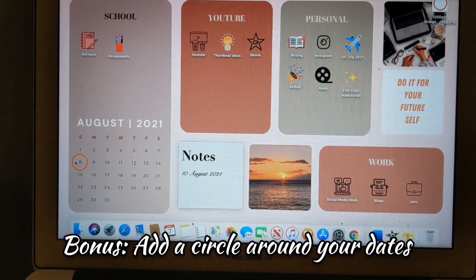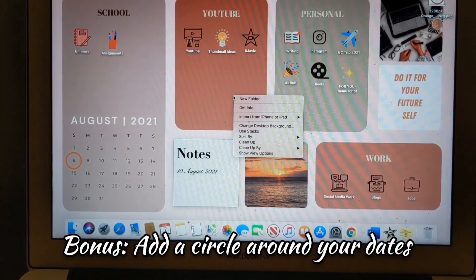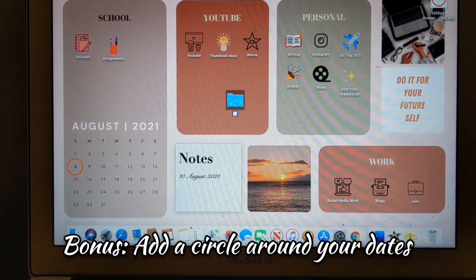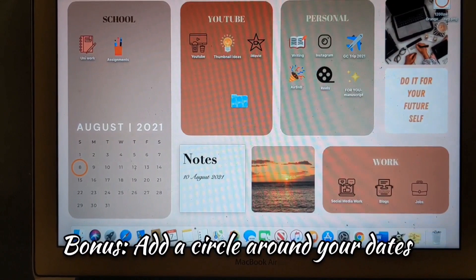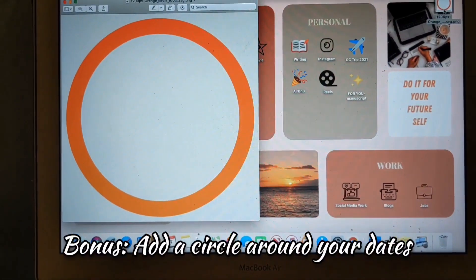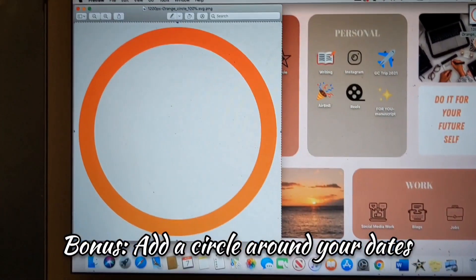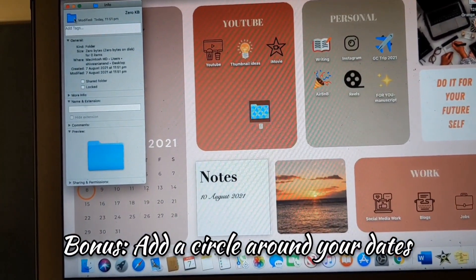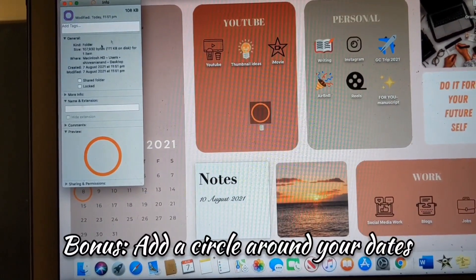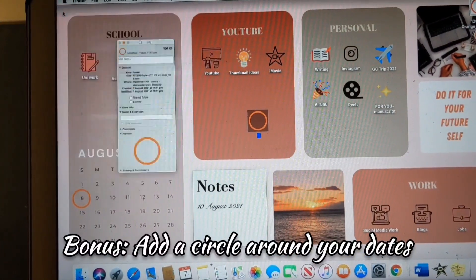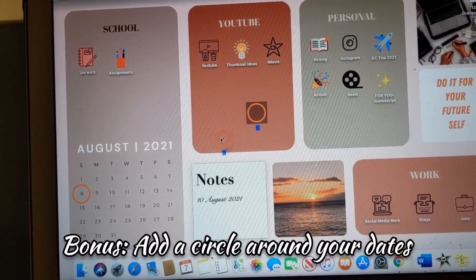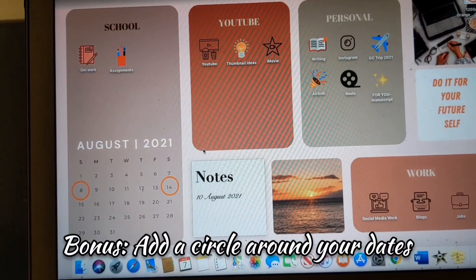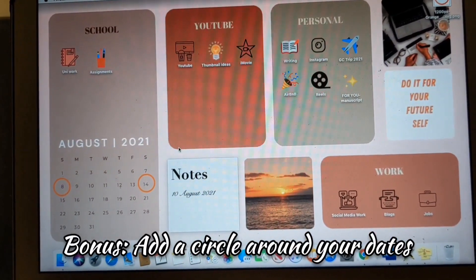I just figured out how to mark the dates on the calendar. All you have to do is add a new folder, name it with spaces so it's named something, download a PNG circle, do the same icon-swap steps — bada bing bada boom — and just drag it onto the dates. I just wanted to include that because I just figured it out.